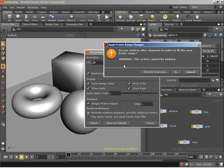It is going to ask us do we wish to alter the channels in order to fit the new frame range, meaning that if you had animation on different channels or parameters in your scene here, do we want to change it or alter it to fit the new frame range?